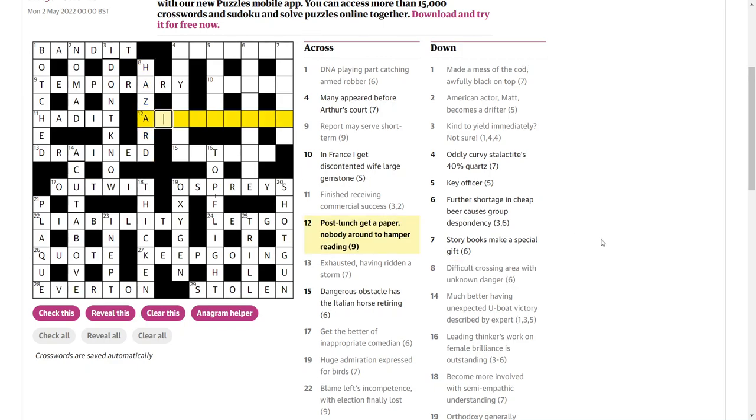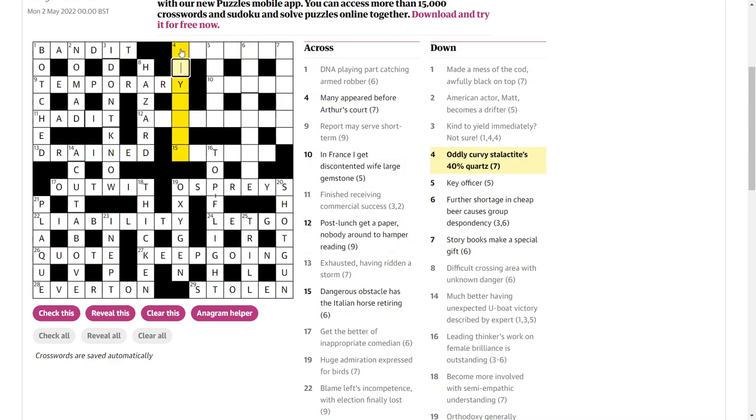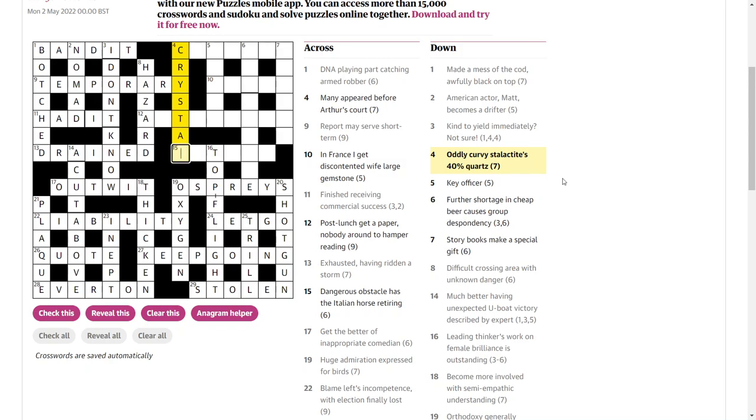Post lunch, get a paper. Nobody around to hamper reading. No idea. Oddly curvy, or that's C-R-Y. Stalactite's forty percent. Yeah. So oddly curvy is C-R-Y. The odd letters of curvy. And then forty percent of the word stalactite is S-T-A-L. Crystal. Thoughts.